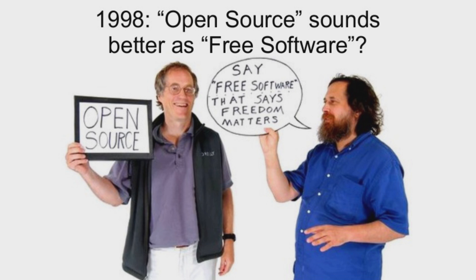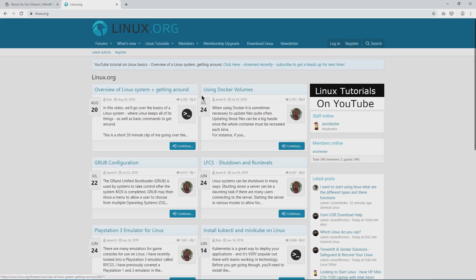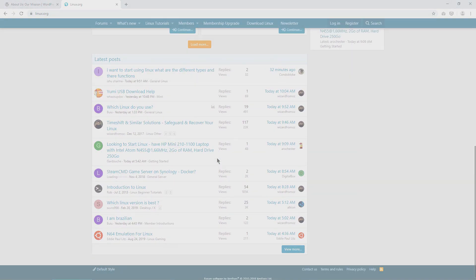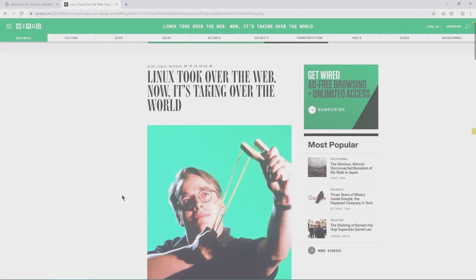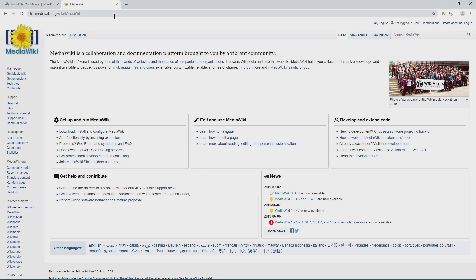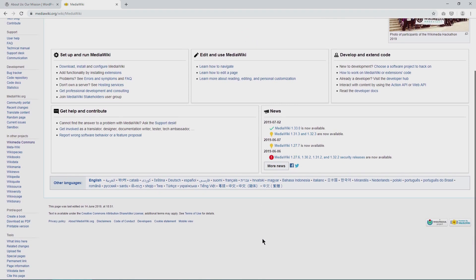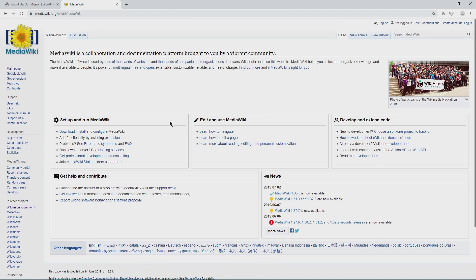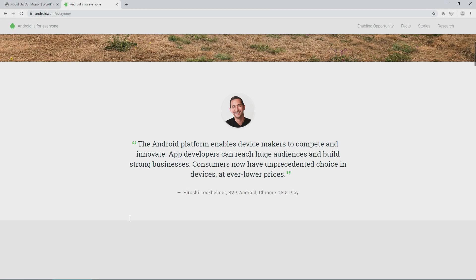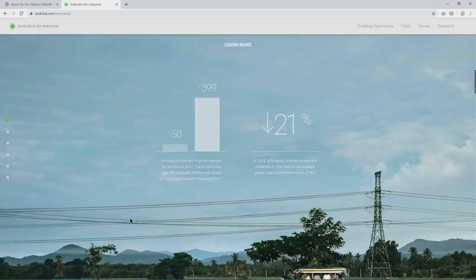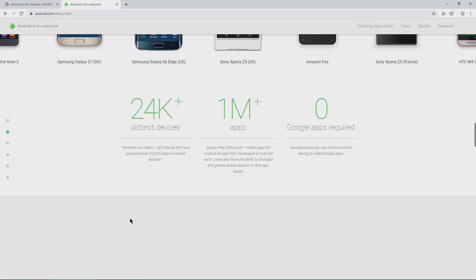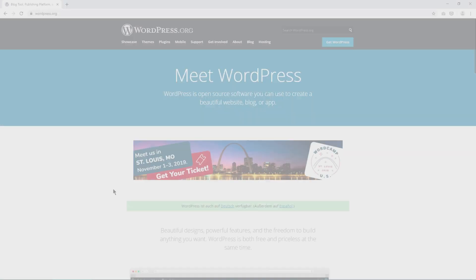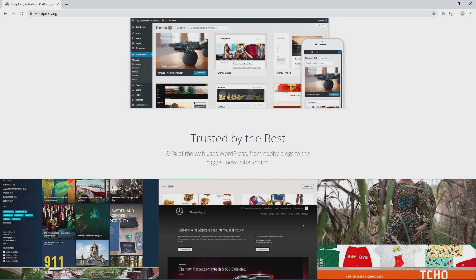Some prominent software licensed under the GPL include Linux kernel, which powers the Linux OS, which in turn powers most web servers. MediaWiki, the wiki software on which Wikipedia runs, the largest encyclopedia in the world. Major parts of Android operating system, the most used mobile operating system in the world and WordPress itself, which powers more than 33% of all websites.